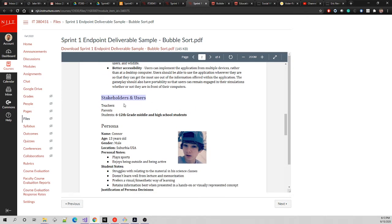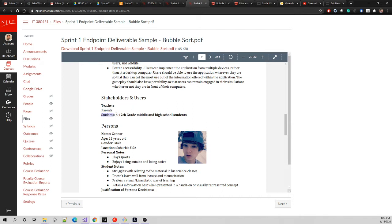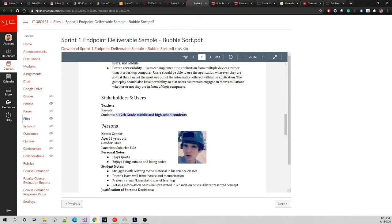Then we're going to start creating new content. So stakeholders and users - our stakeholders are teachers, parents, and students. These are people we have to really consider when building the software. Our users, I bolded because they're a subgroup of students - 6th to 12th grade middle and high school students.